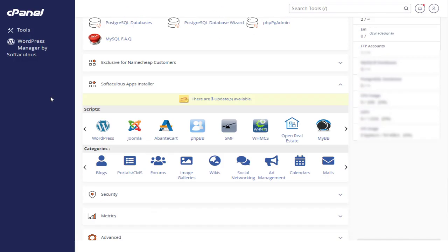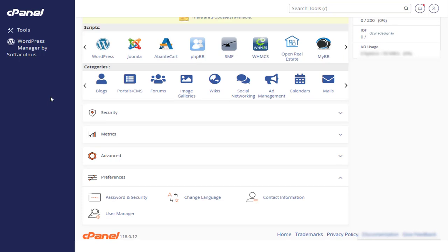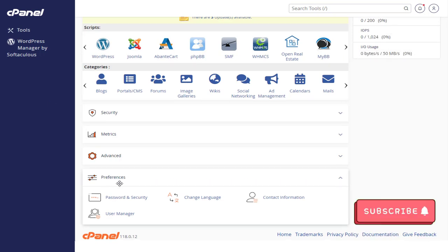In cPanel's settings page, we need to click password and security option in the Preferences section.